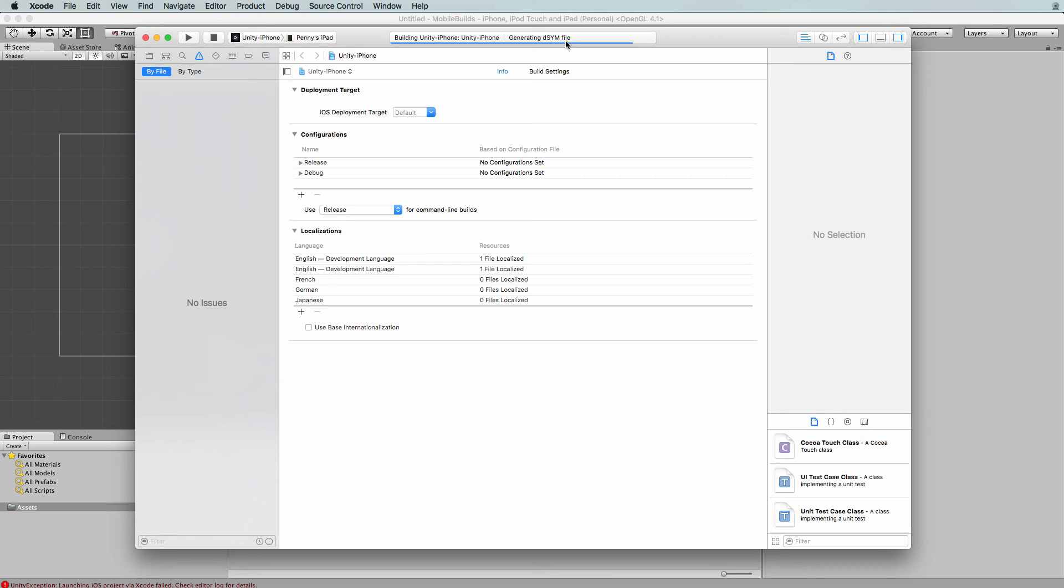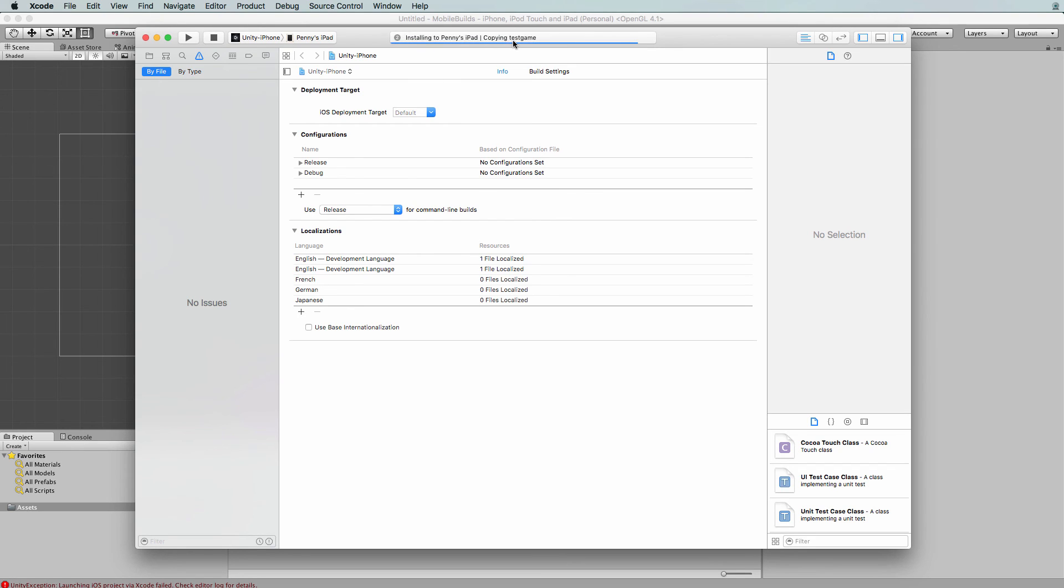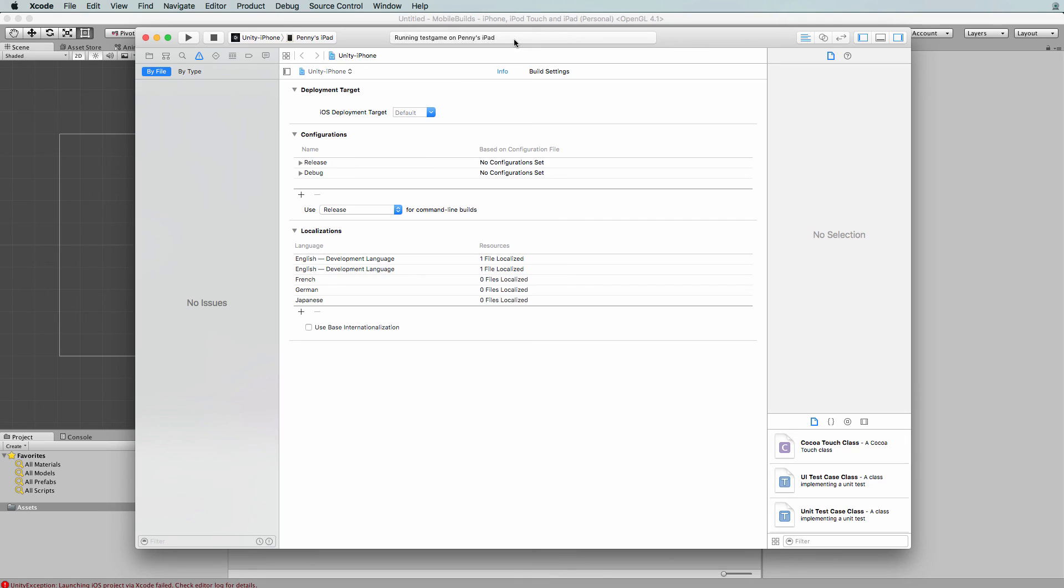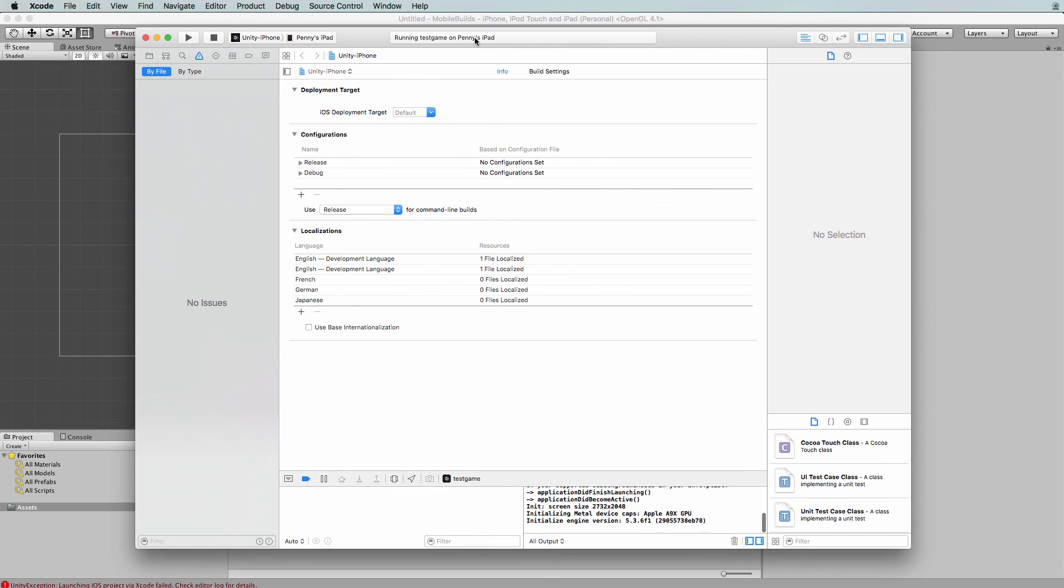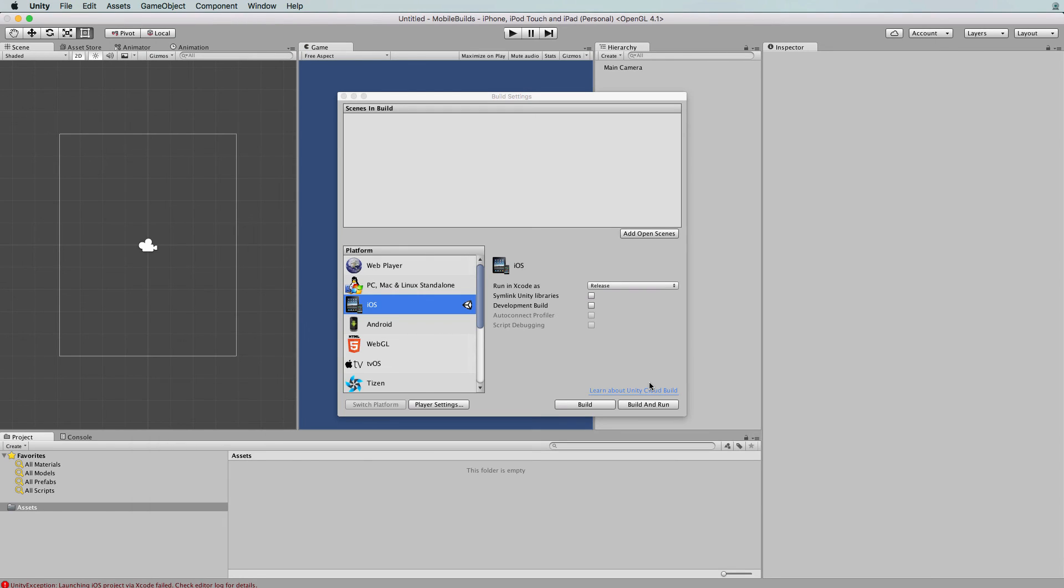Just in a moment, we should get a message saying that it is building it out. And there we go, preparing to install test game. You should see on your iPad, after it says copying, the icon will appear on your iPad and it will actually open up your app and start running it. It will say running test on your iPad in this message here.